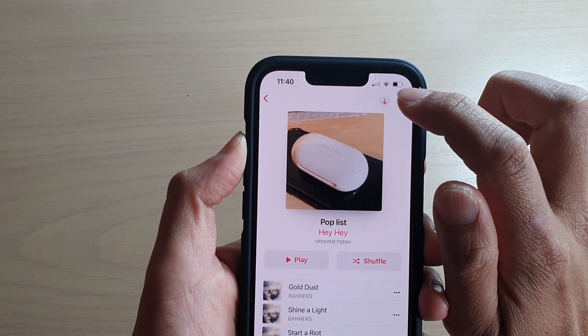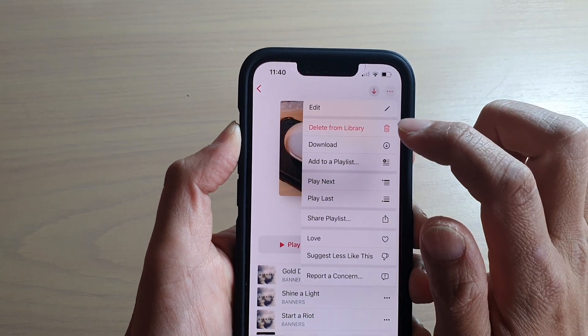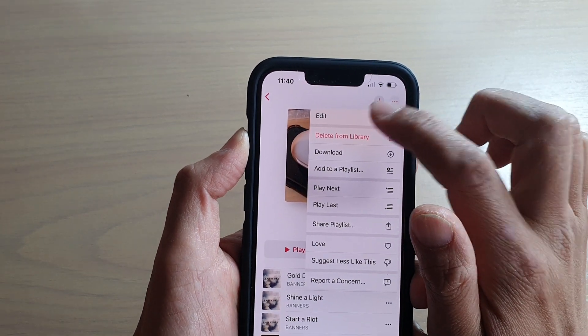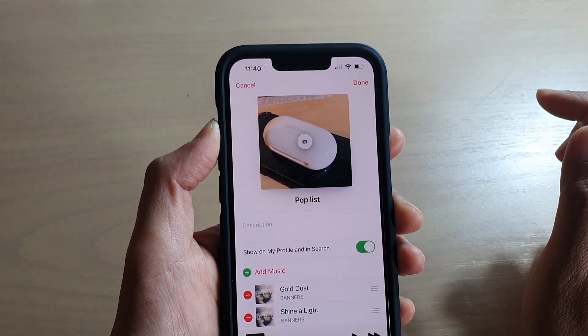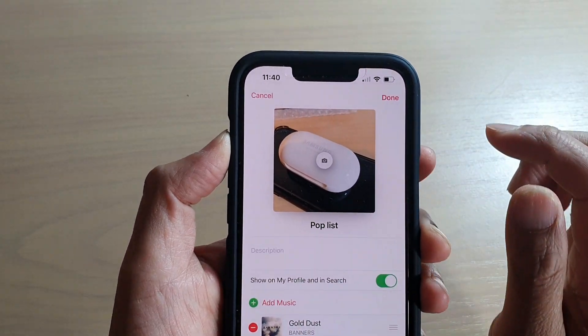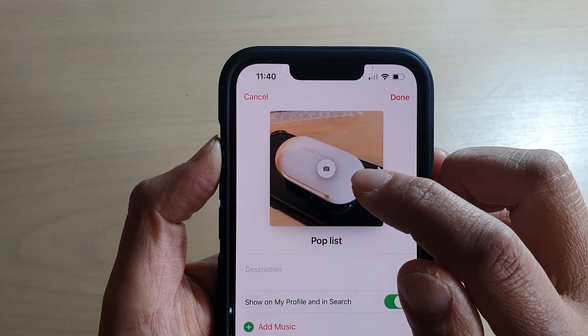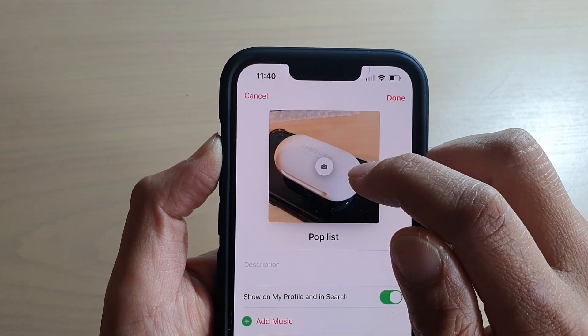Next you want to tap on the three dots or the More button at the top, and tap on Edit. Once it is in edit mode, tap on the camera icon at the top.